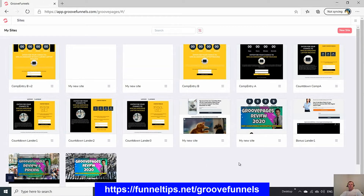GroovePages is in my view one of the best landing page builders for 2020. The amount of integration you get as a marketing tool is much better than anything else on the market. The CEO behind GroovePages and GrooveFunnels has been in marketing for over 20 years, and he's brought all that marketing insight to the developers, so the templates are highly optimized for marketing and conversions.